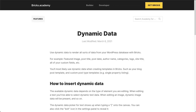For example, you have a featured image, a post title, your author name, any categories or tags, and all of your custom fields as well. Those you can all pull from the database and render it inside Bricks and on the front end of your site. Bricks also integrates with the most popular custom fields plugins, such as Advanced Custom Fields, Metabox, CMB2, and Pods.